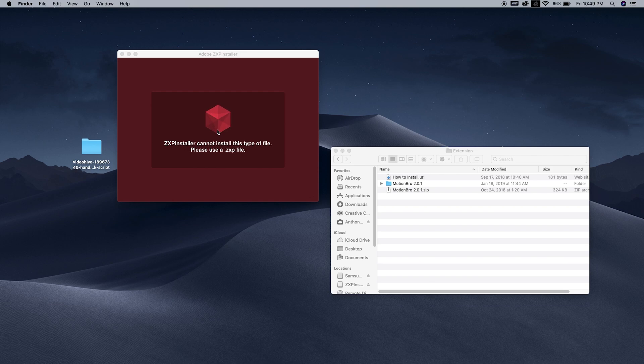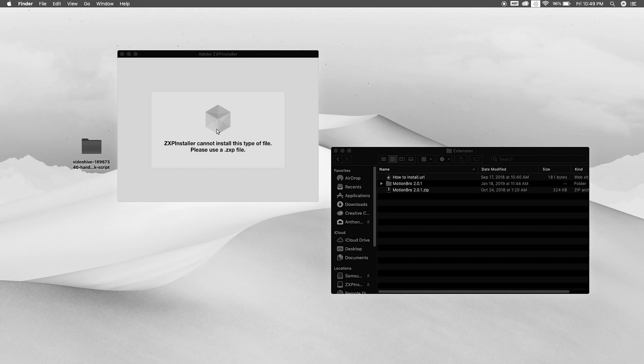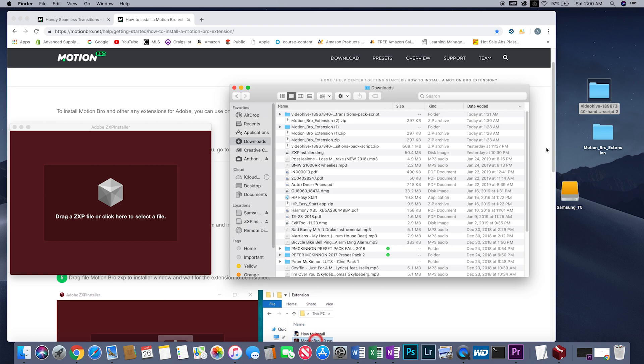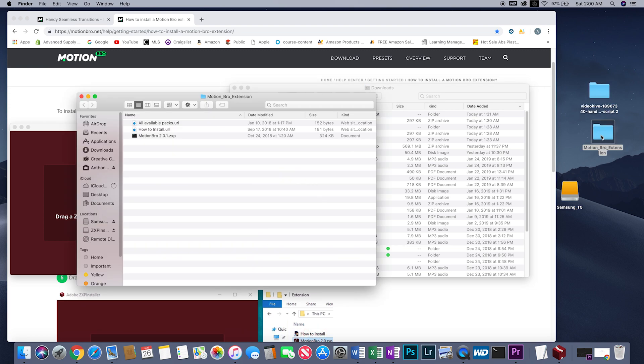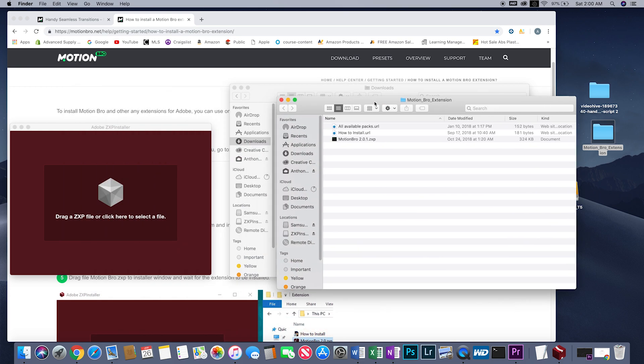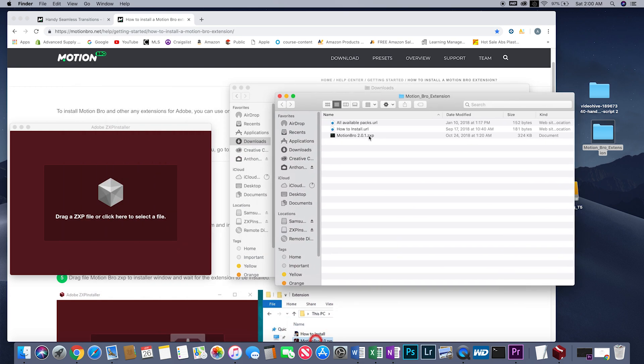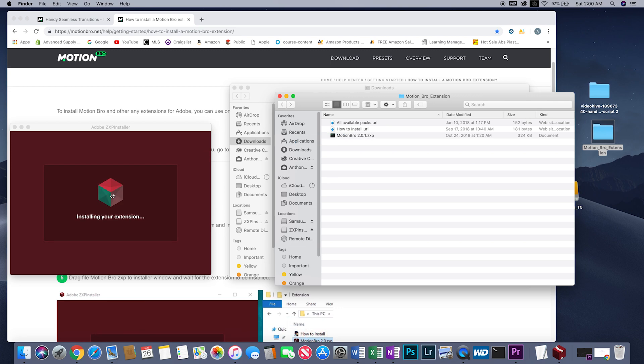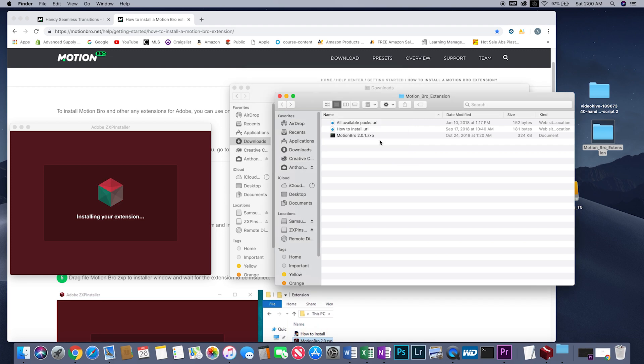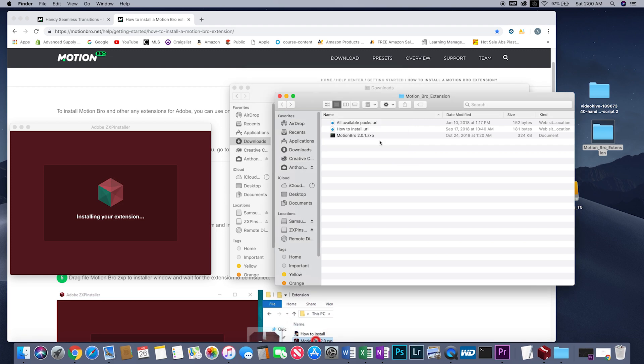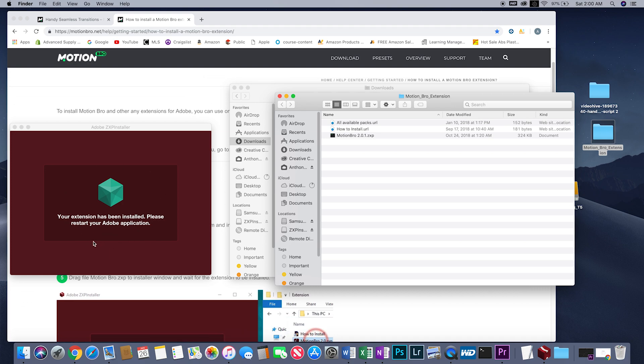Now I got the ZXP file in this new folder that he gave me. Again, the link will be in the description. You can clearly see I have the Motion Bro ZXP file. I'm just gonna drag that over. It's gonna ask you to put your password in right there—go ahead and do so. And then yes, you guys are ready to open After Effects and see all the cool stuff you can do, which is limitless with this pack. Yes, there we are, your extension has been installed.